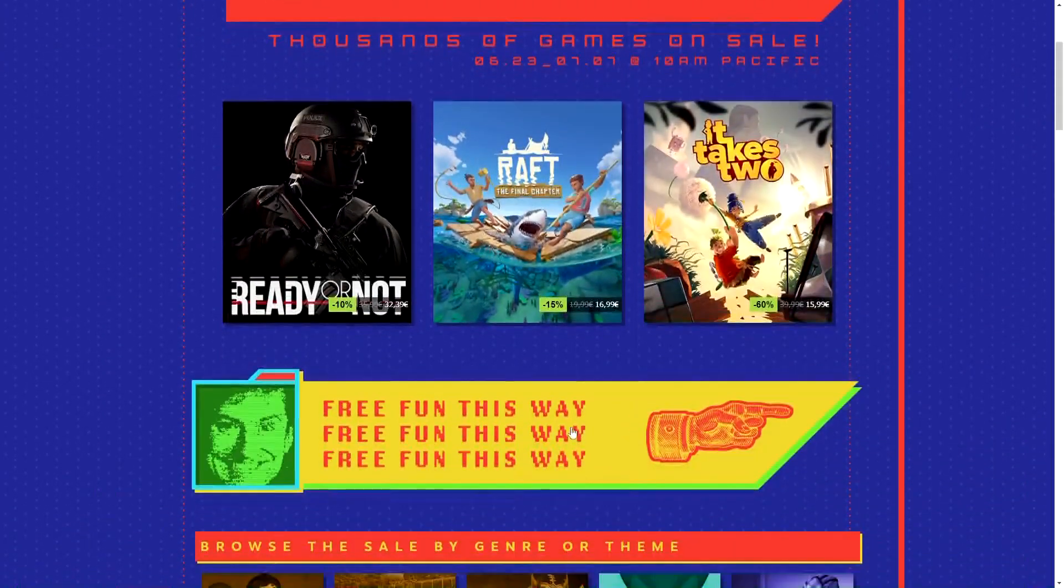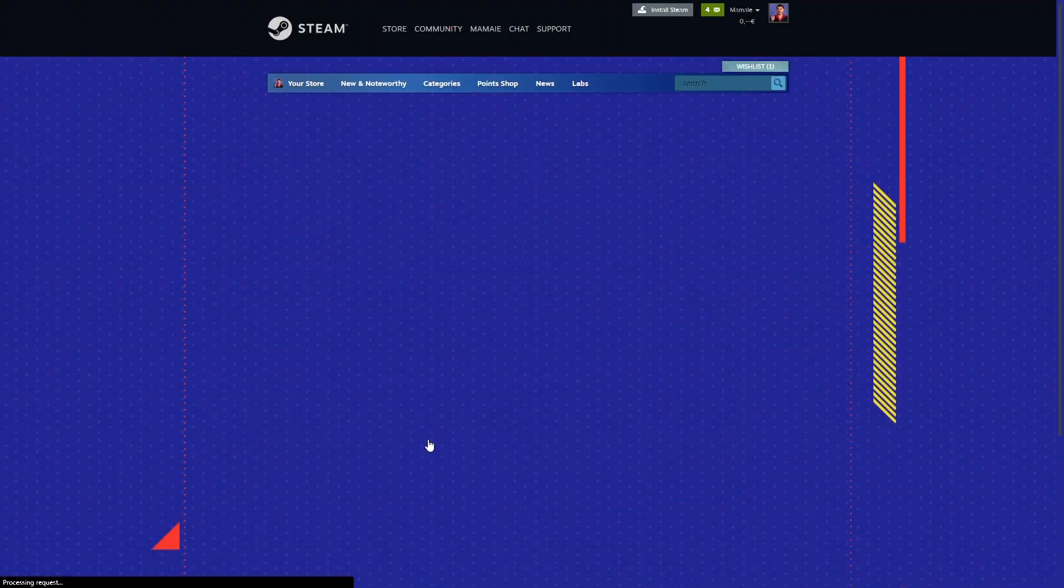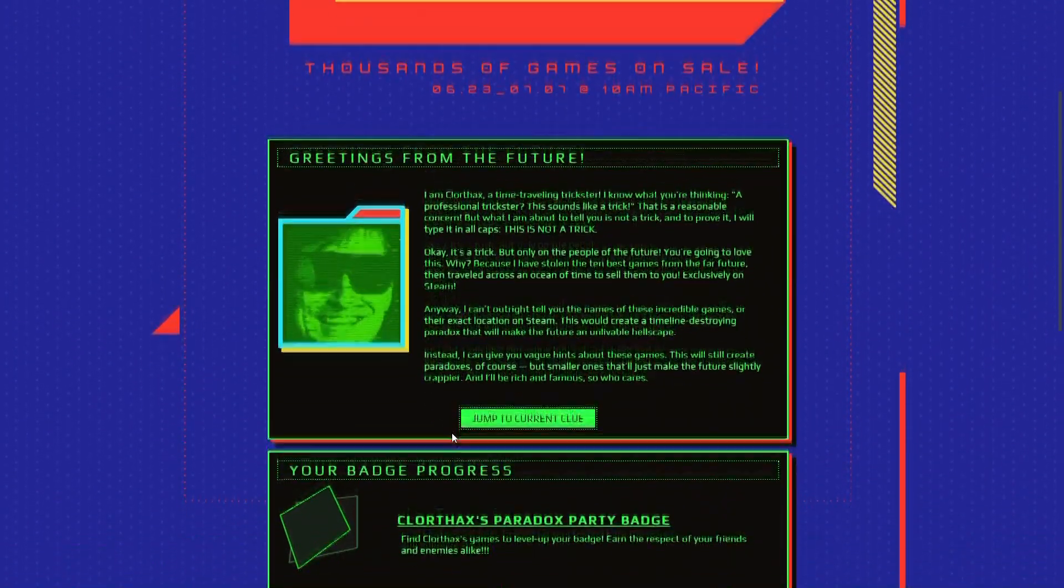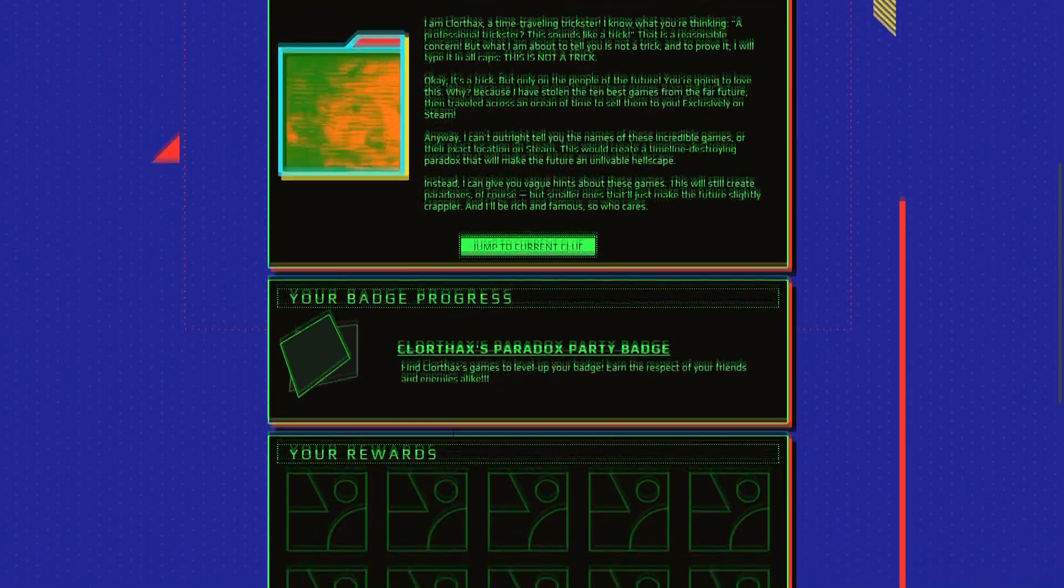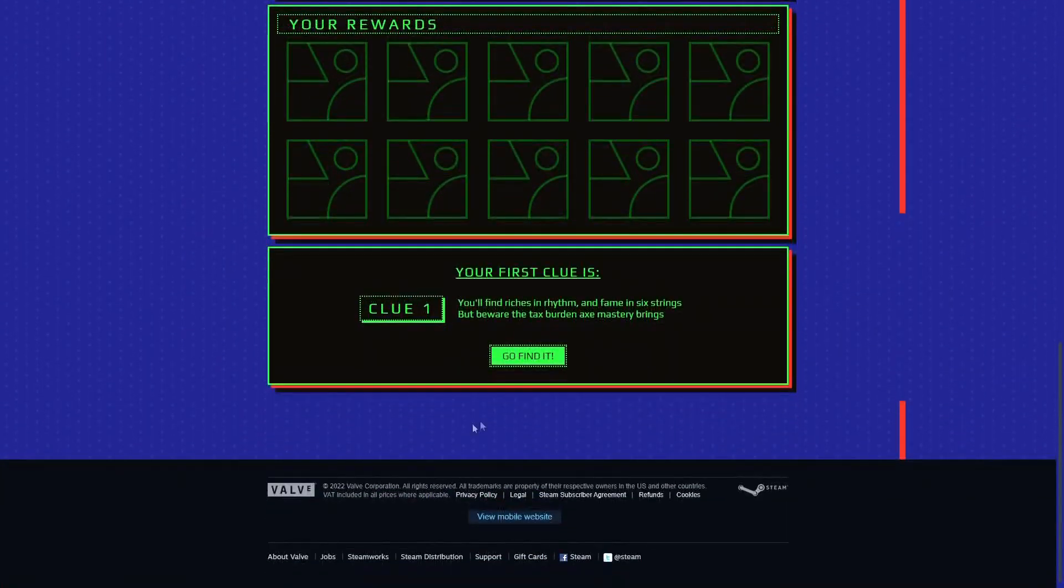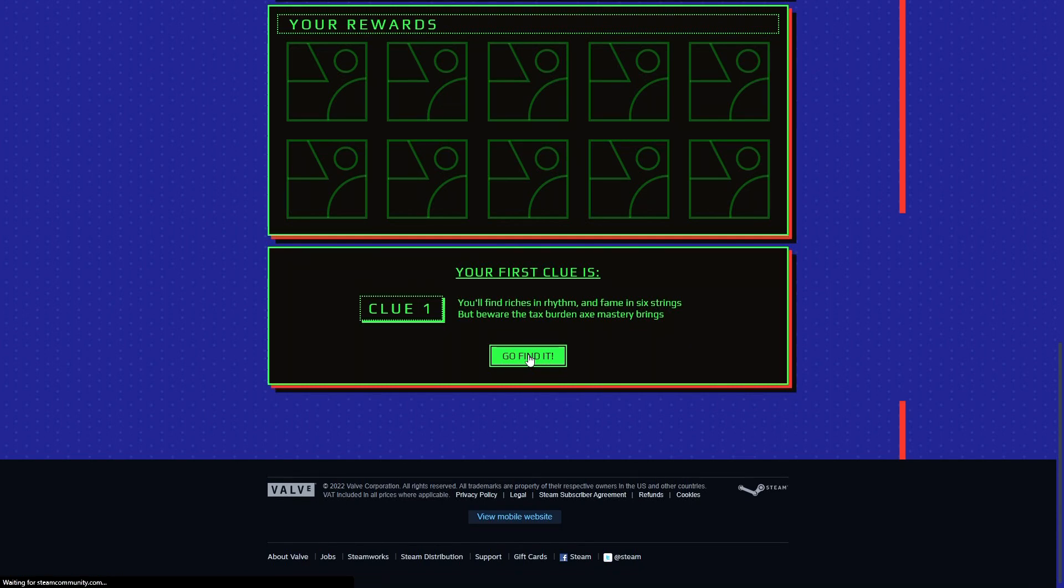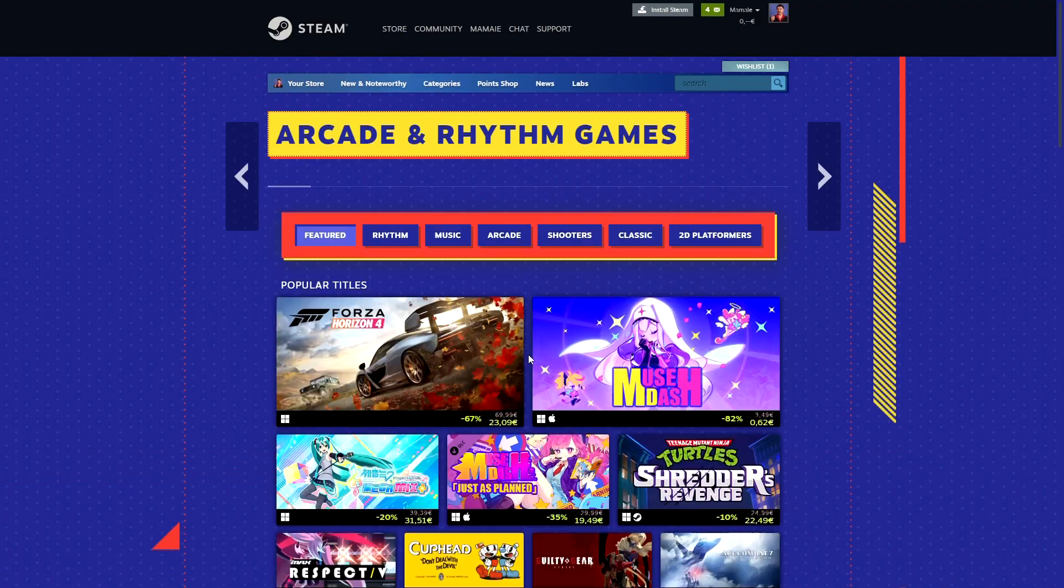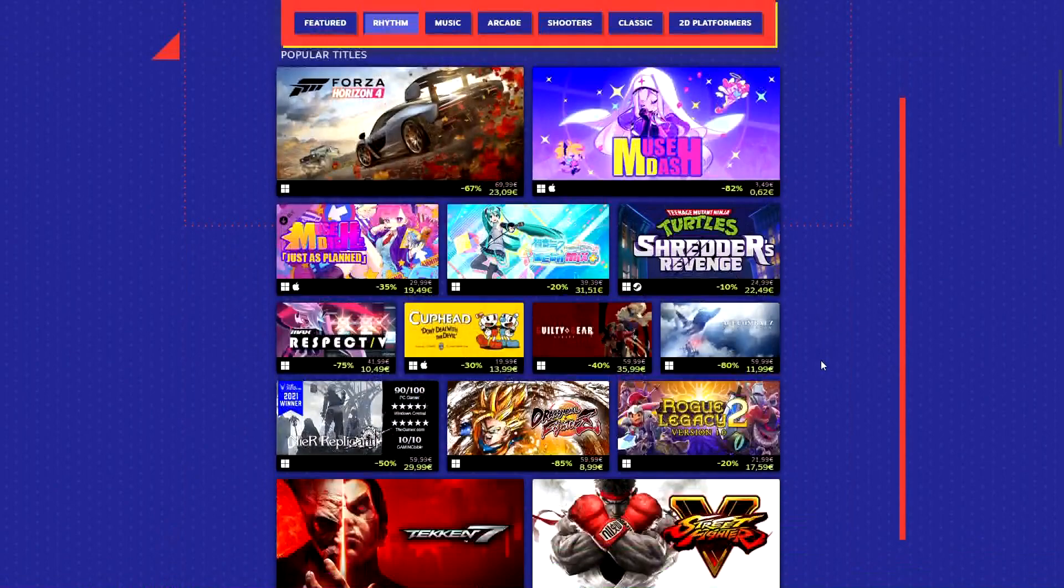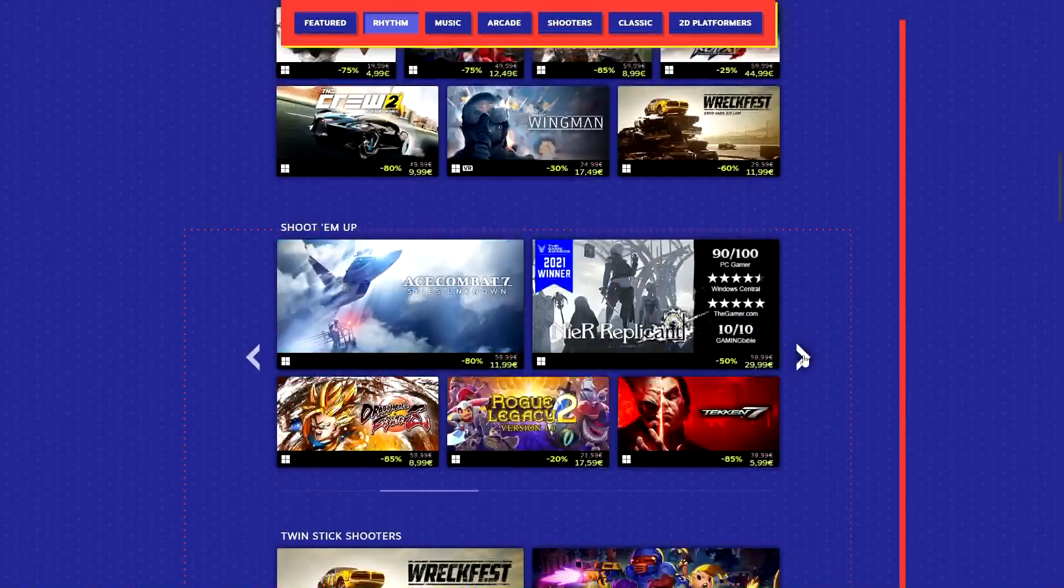For that you need to go to the home page and scroll down a little until you find the banner with free fun this way. Click on it and read the story. After that you can scroll down to start the game by clicking on click me. Then you can click on go find it for the first clue. After finding the game you will need to do the same for all the 9 games left.